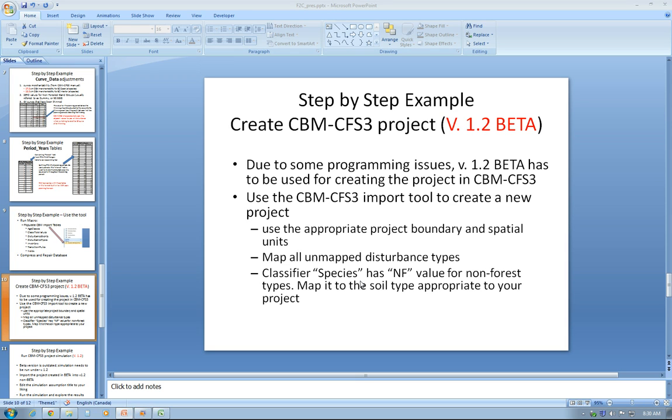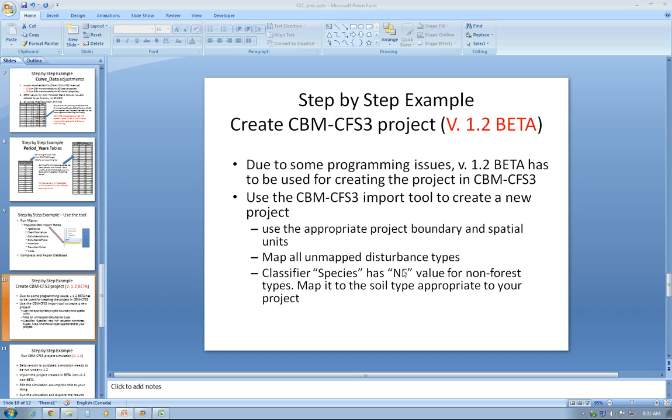The carbon accounting team at CFS is aware of these issues and will fix them in later releases. Up to that point though, we'll have to switch between beta and non-beta versions. We create the project in the beta version and then import it into the non-beta and run the simulation.